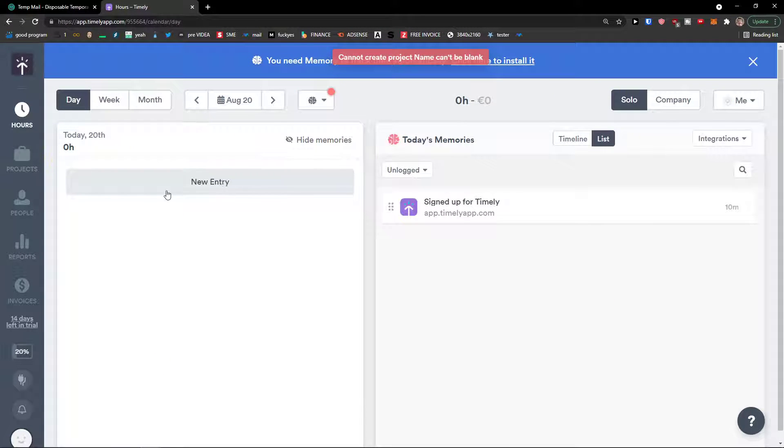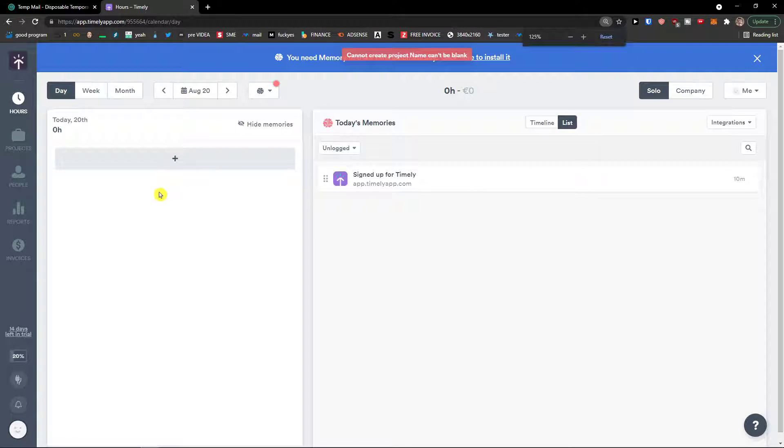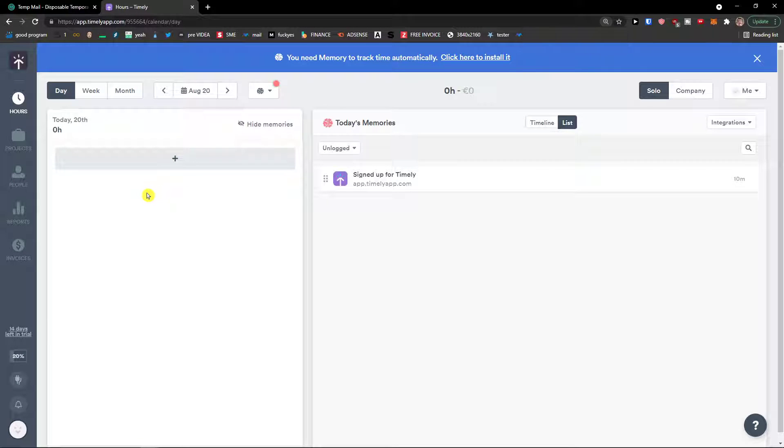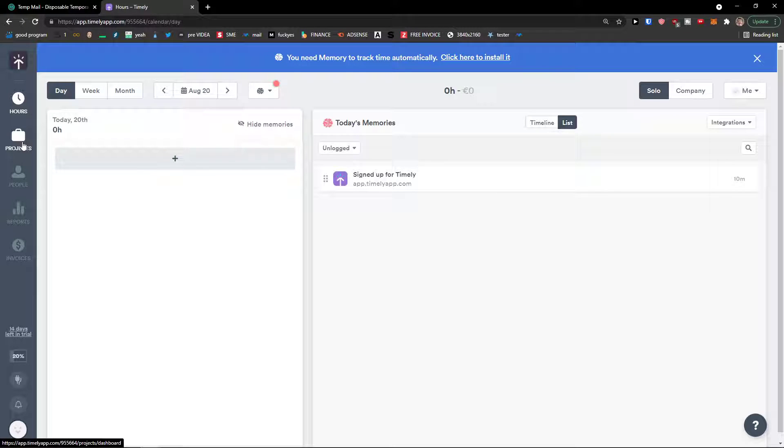So straight away we are in and I'm going to show you exactly what you can get and how we can work with Timely. So when you would enter Timely you would see many things here.